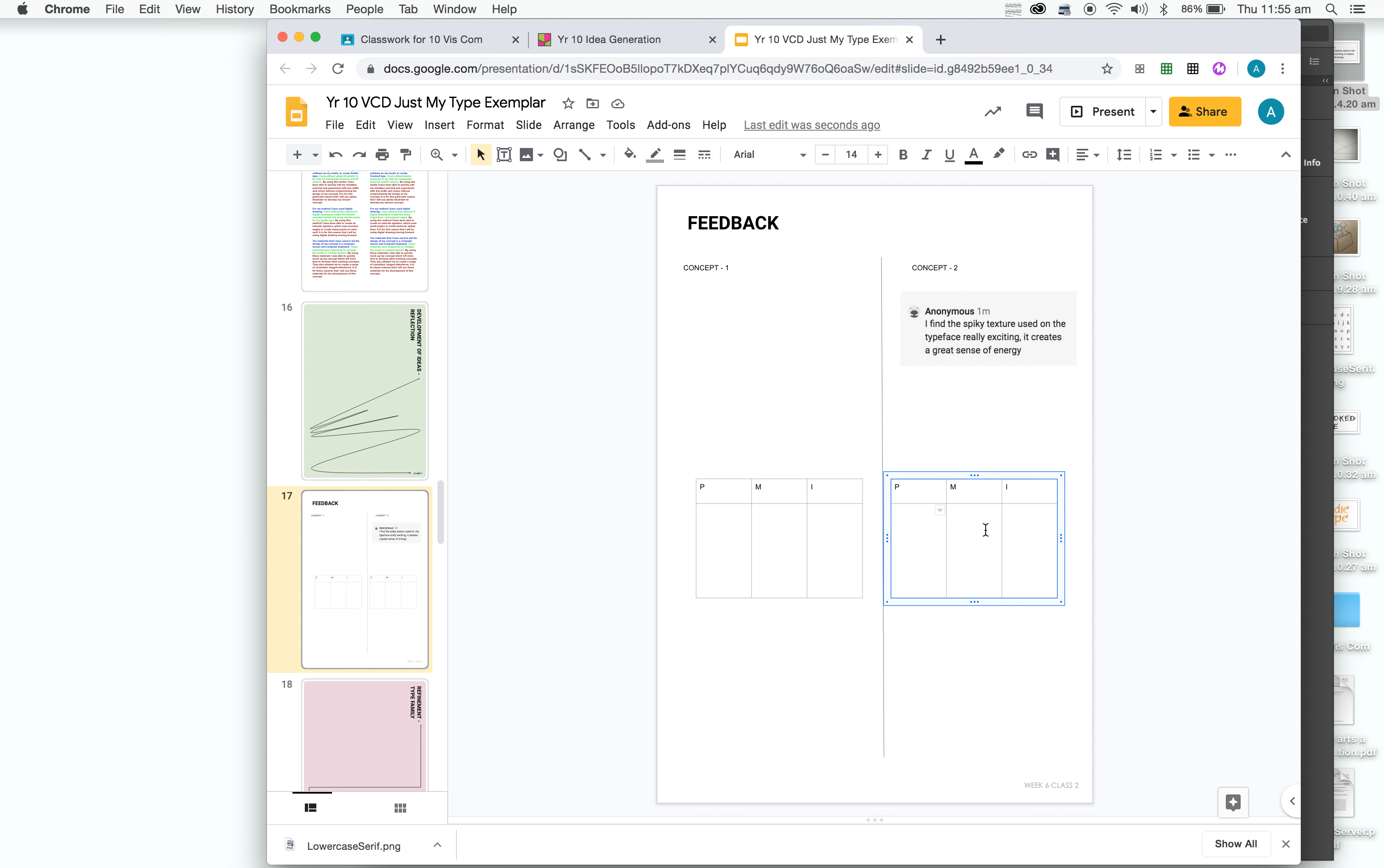Another thing could be, in terms of a positive, it could be a really bold title font. And what's interesting, I think you can talk about the interesting elements about the typeface.